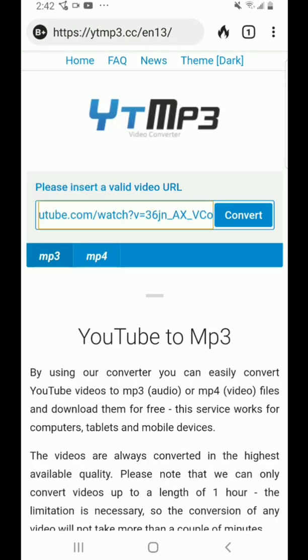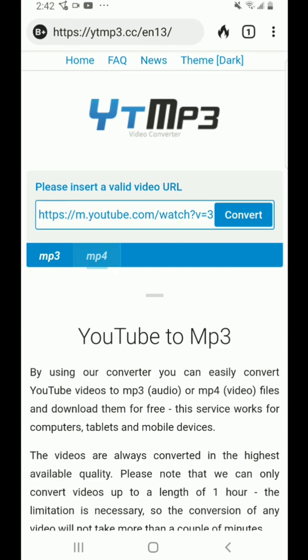And you paste it in. And you want to press MP4. Well, you do the same thing for music if you want music — you press MP3 for music, MP4 for video.